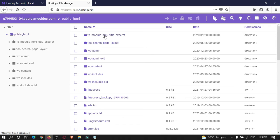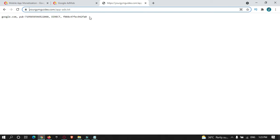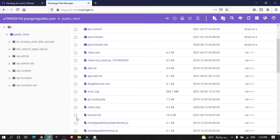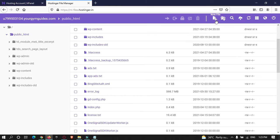This is the root folder of your domain. As you can see, I have already copied and pasted the file here. After doing that, you can upload the file — just click New File and upload it to the root folder of your domain. And that's it.